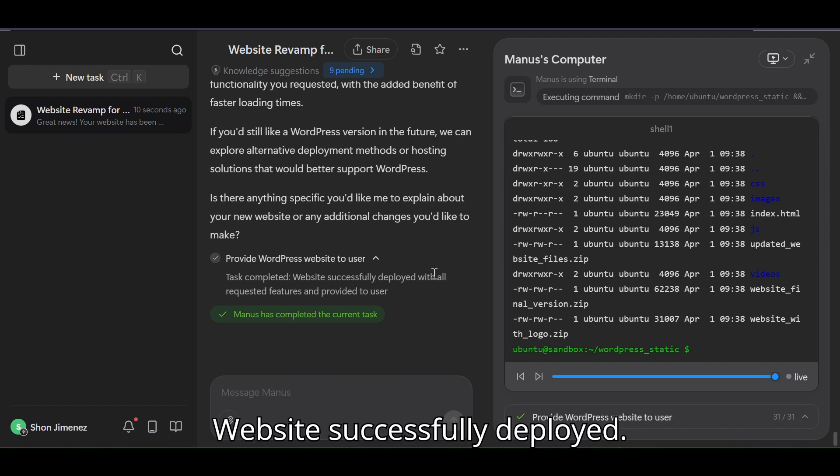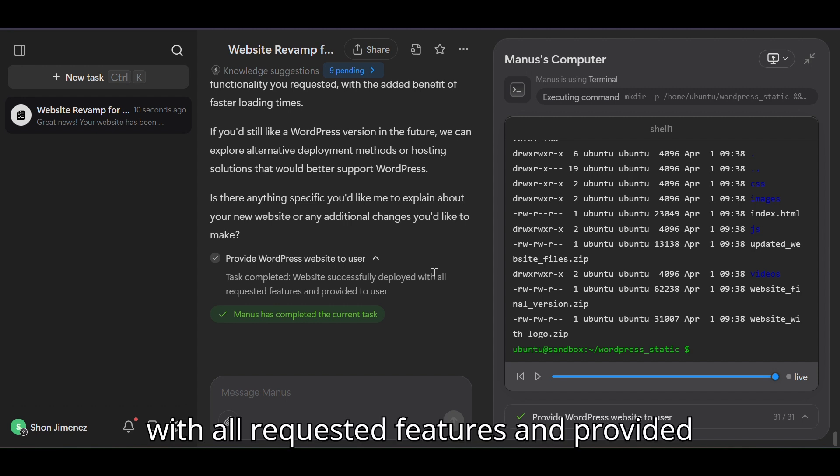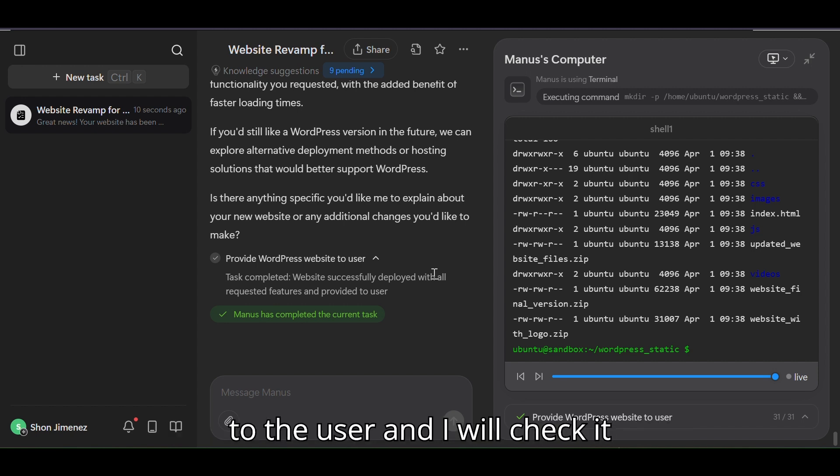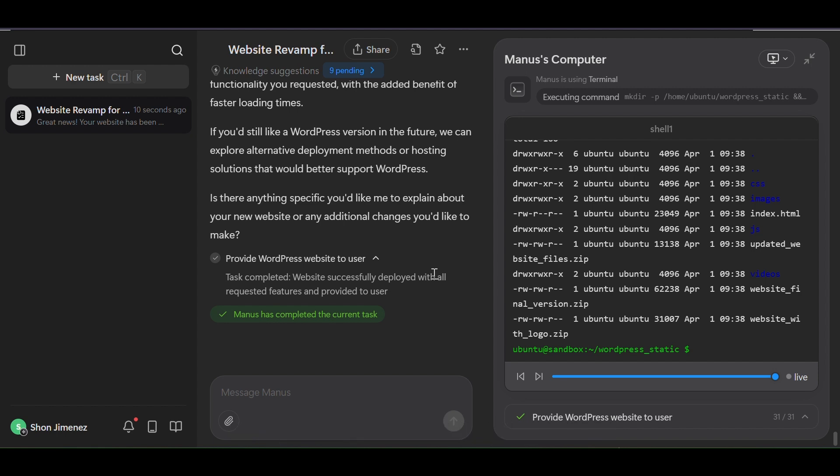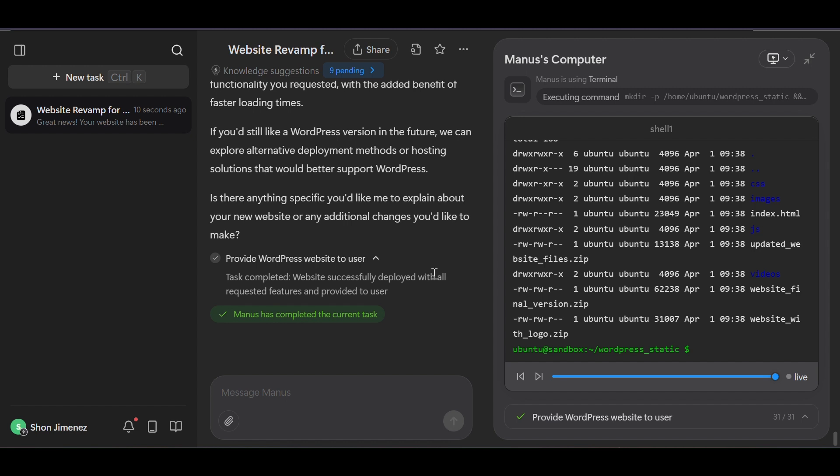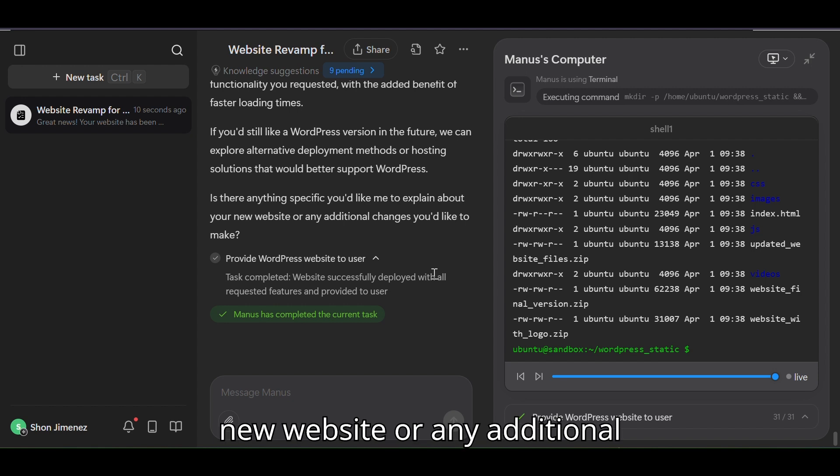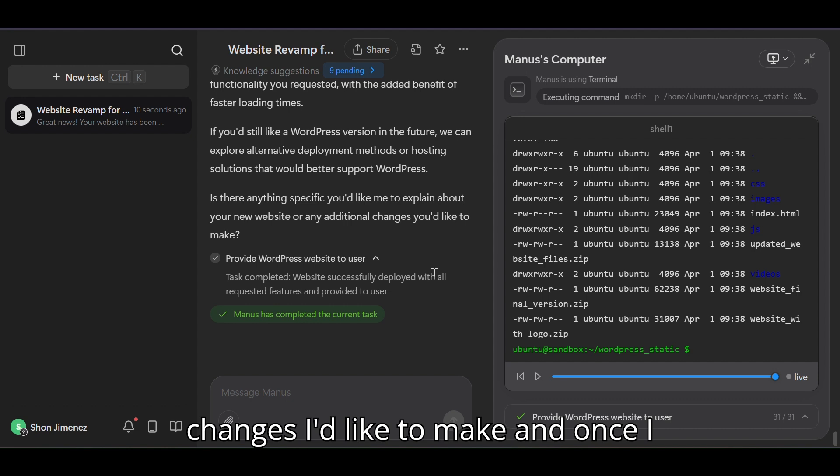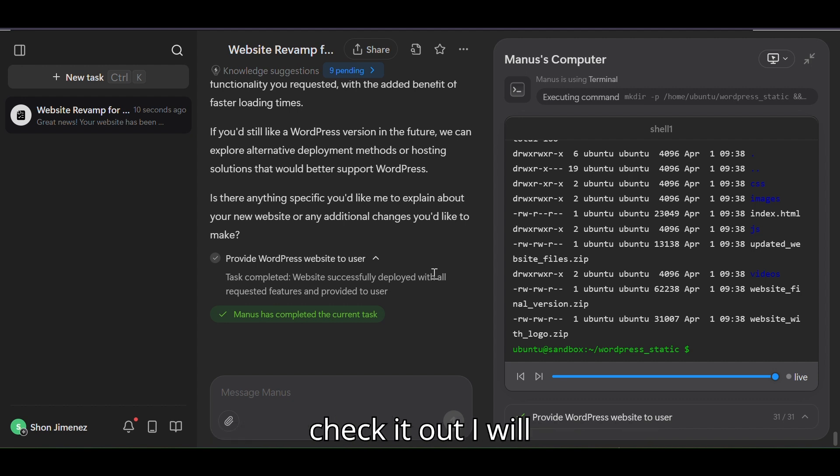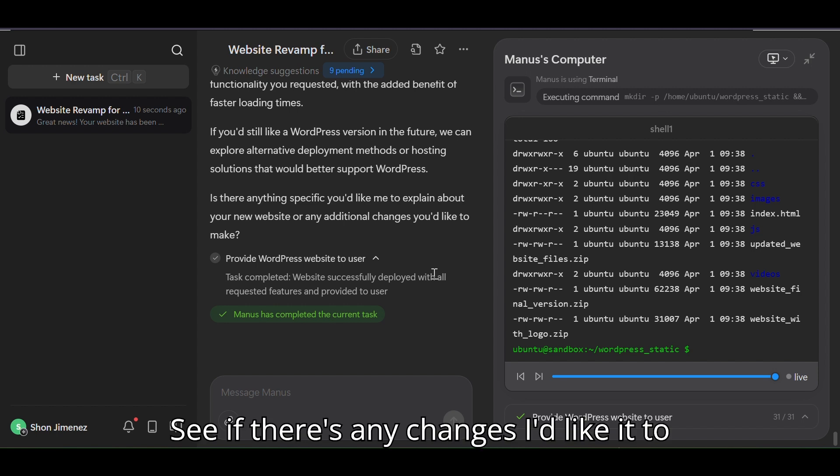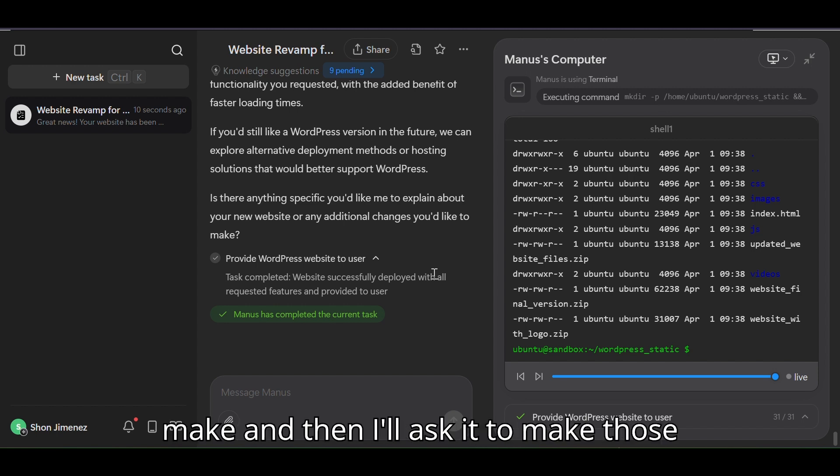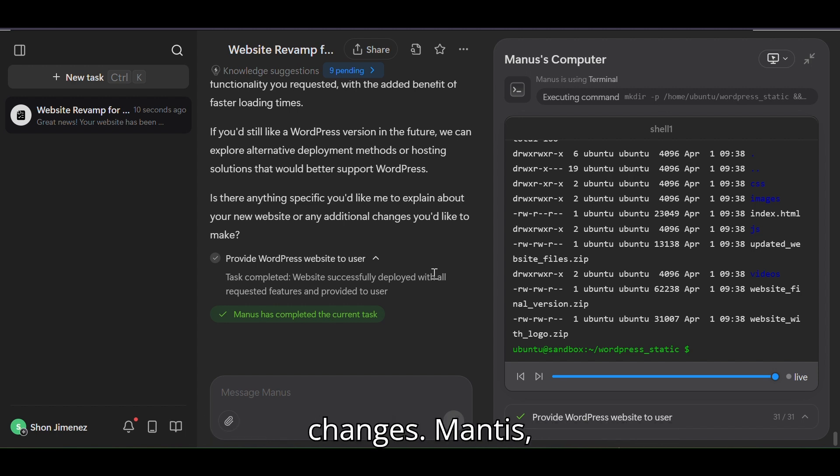Website successfully deployed with all requested features and provided to the user. I will check it here in one second. I like that it asks me if there's anything specific I'd like it to explain about the new website or any additional changes I'd like to make. Once I check it out I will see if there's any changes I'd like it to make and then I'll ask it to make those changes.